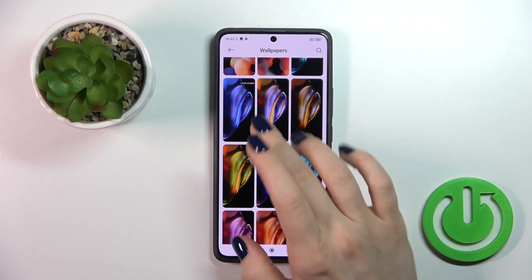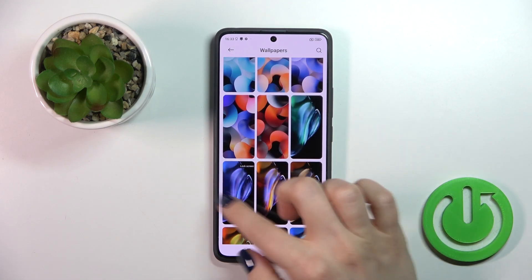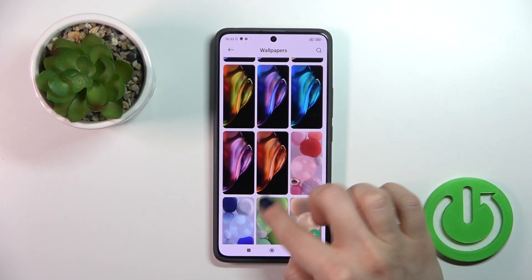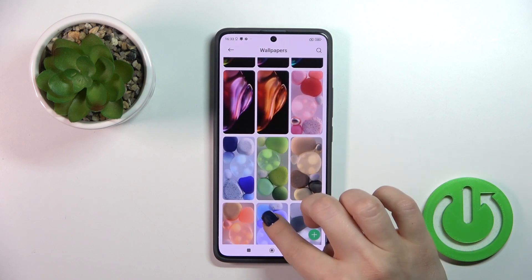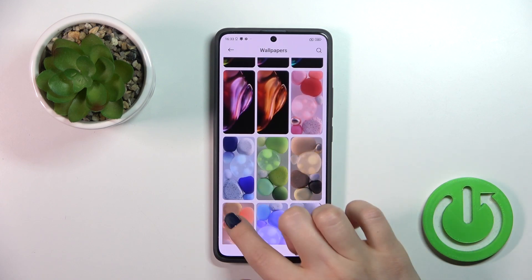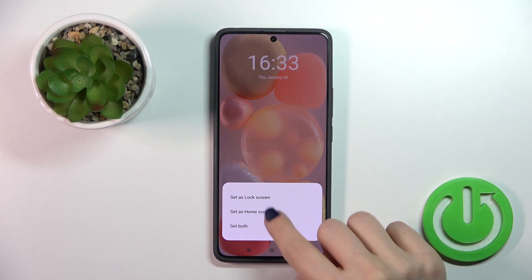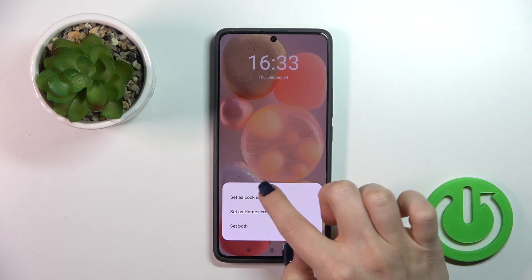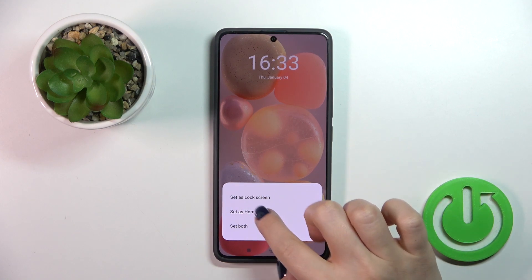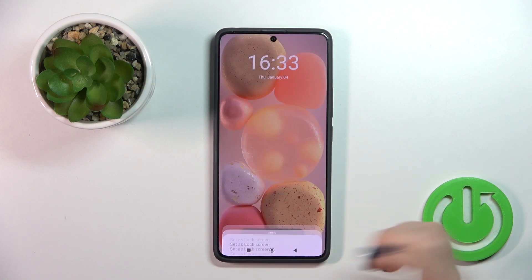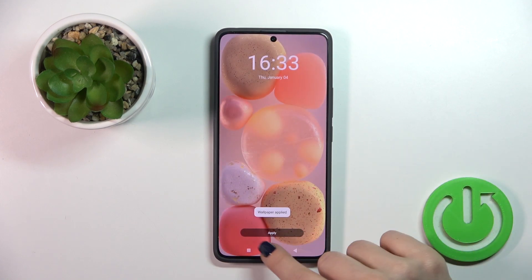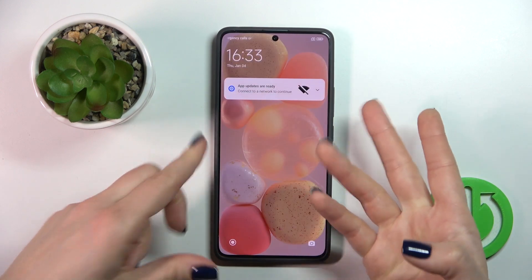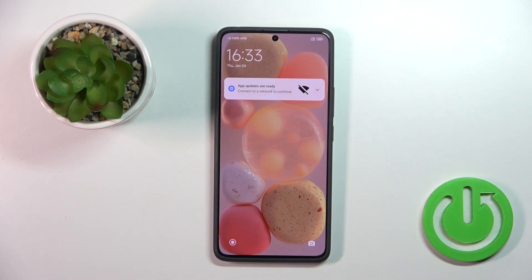I'll use, for example, my current wallpaper — I'll use this one. Just tap to apply. You can set it on the lock screen, or you can set it on both screens. Tap to apply and that's it.